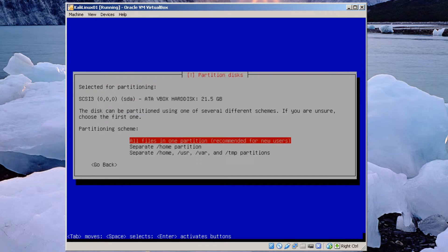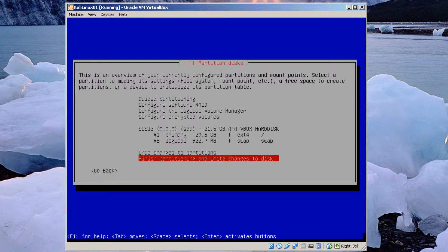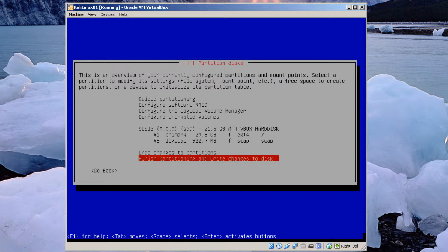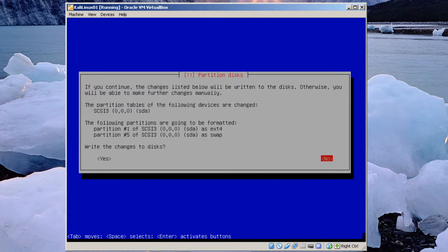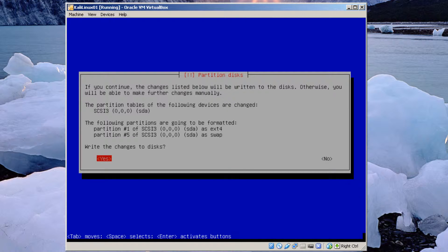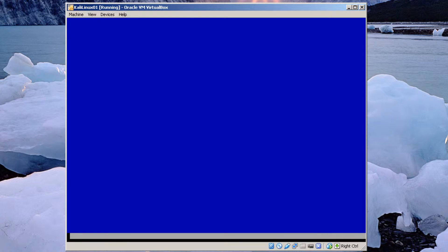All files in one partition. I just. I prefer it that way. And just hit enter again. Finishing. Partitioning. Writing changes to disk. And now here's where you're going to have to go. Tab over to yes. Write the changes to disk. And hit enter.